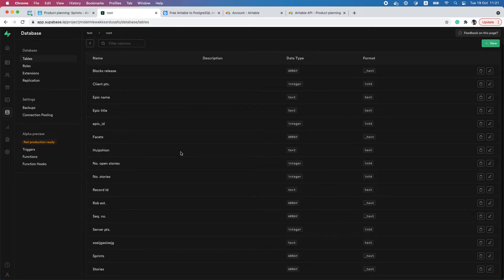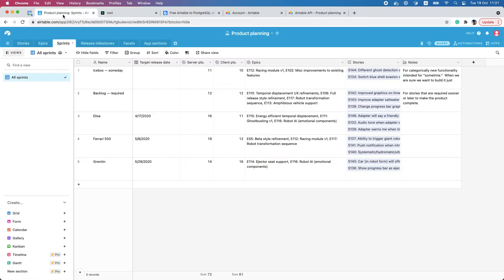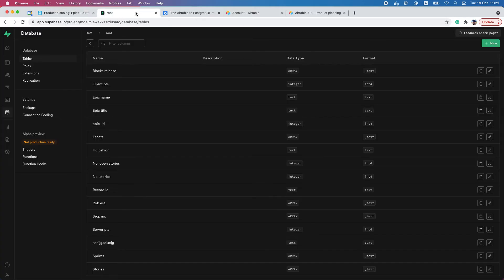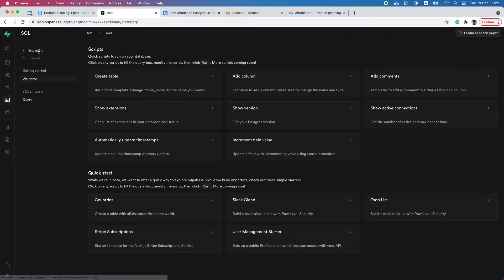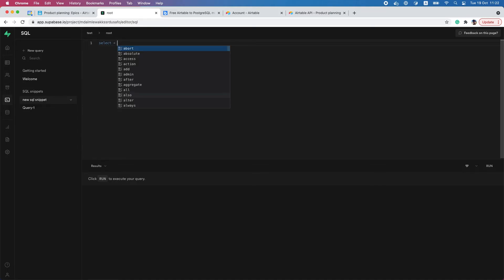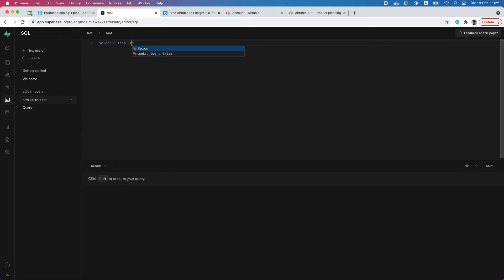We can also take a look at the data. I'm creating a query - select everything from Epics - and all the data was just loaded from Airtable and now it resides inside the PostgreSQL database.